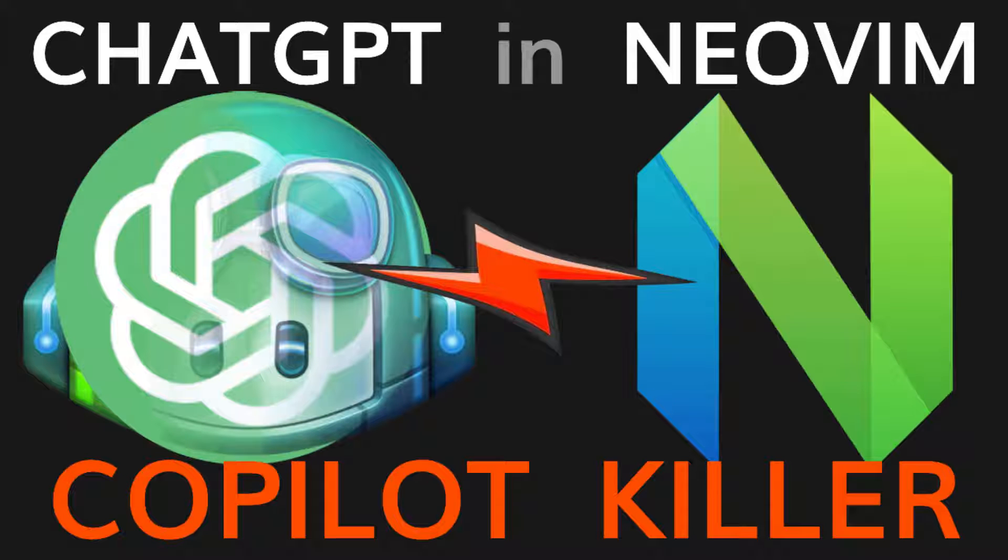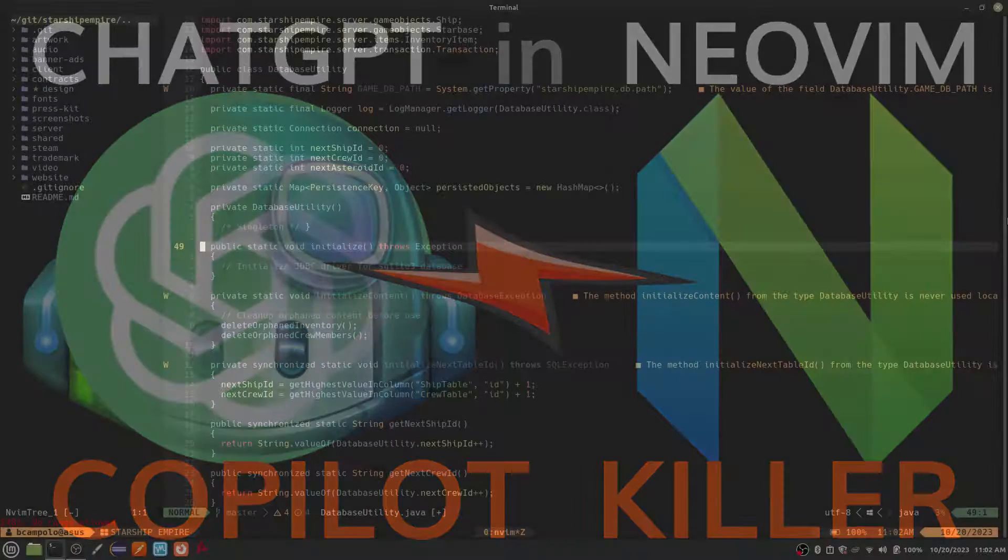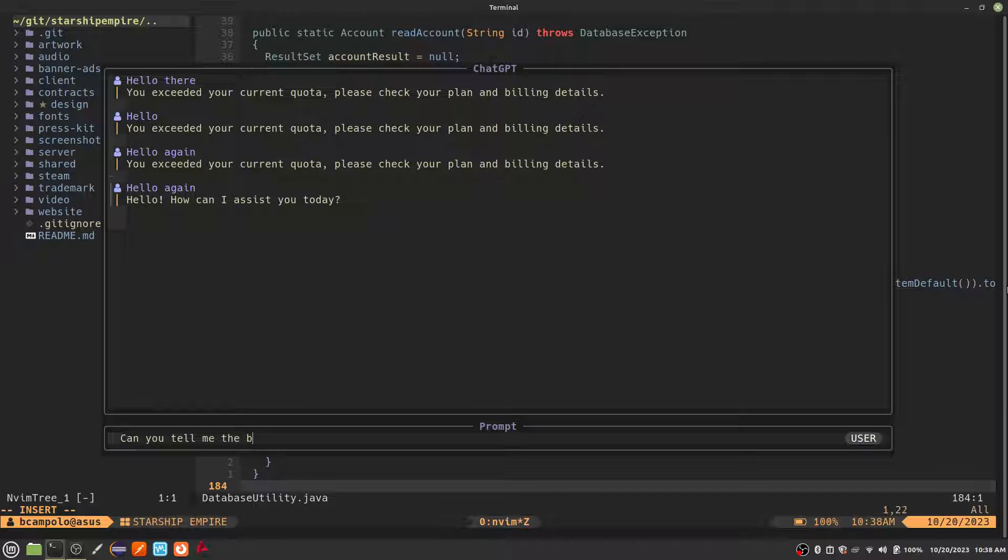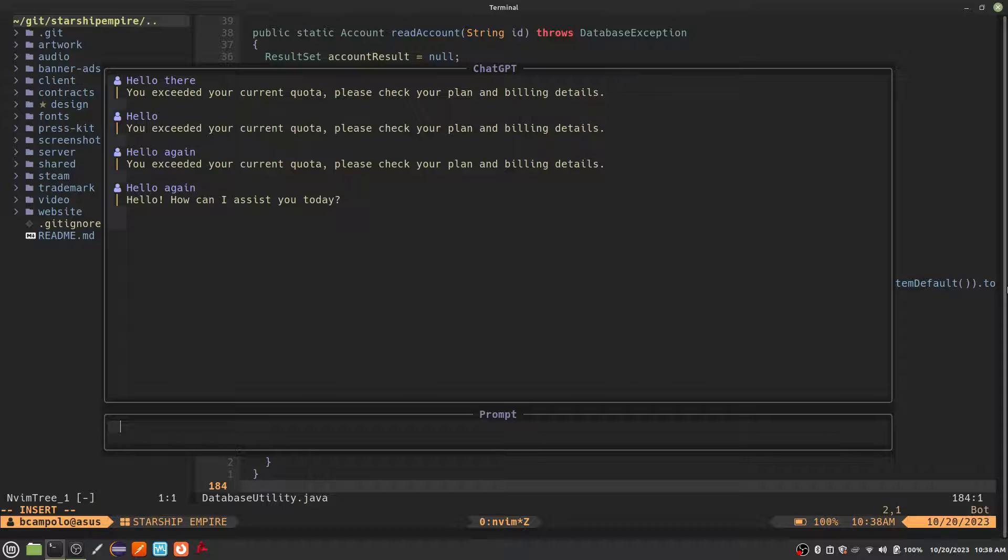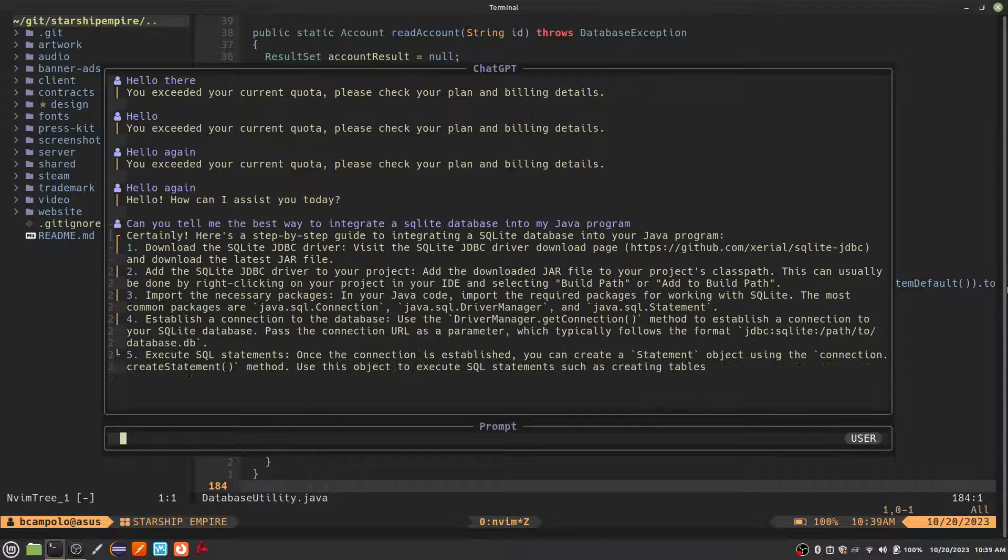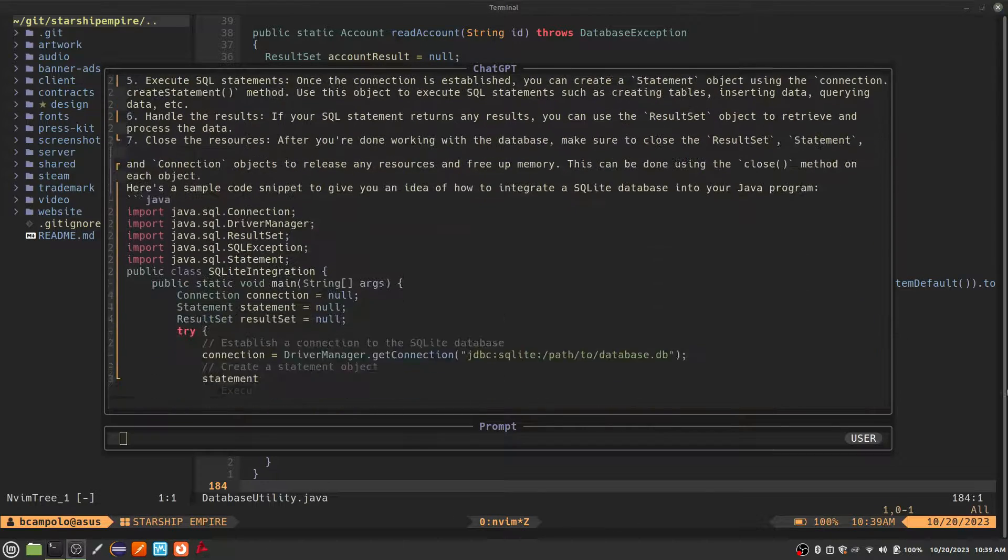In this video, I'm going to show you how to integrate ChatGPT with NeoVim in a way that is even more powerful than Copilot and removes the need to leave NeoVim to ask ChatGPT a question.